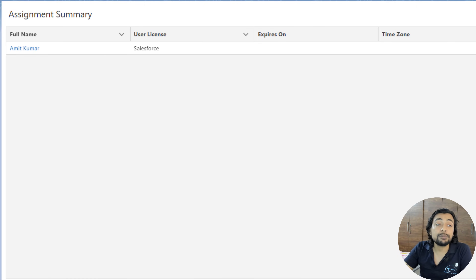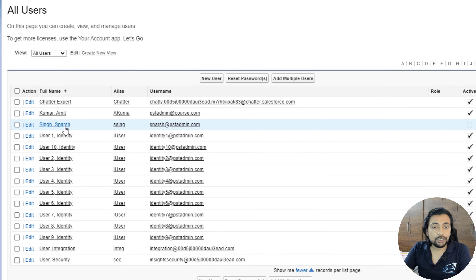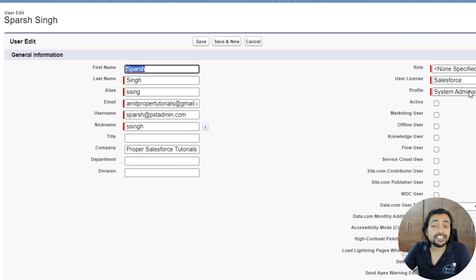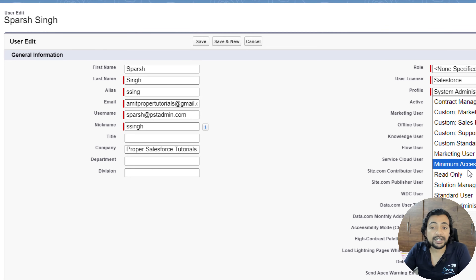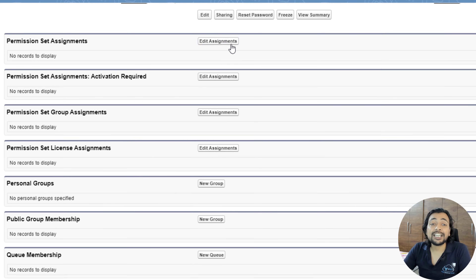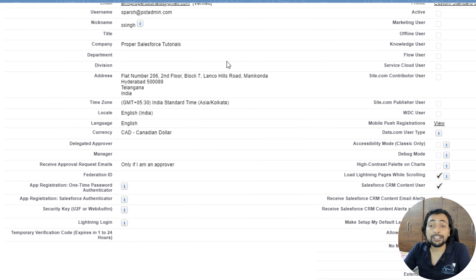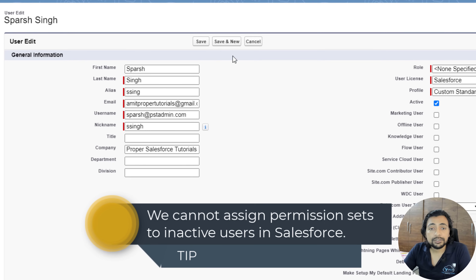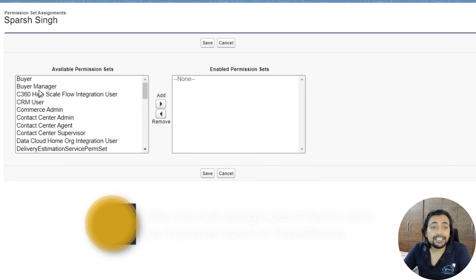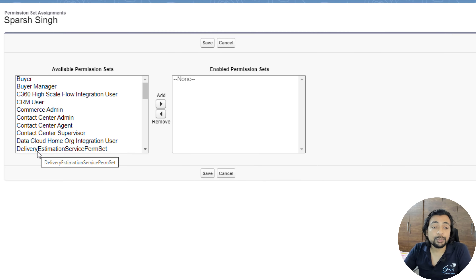You can also assign a permission set from the Users page. Go to Users, click on a specific user, click Edit, and change the profile if needed. From the user record you can click Edit Assignments and assign any permission set. If the user is inactive, activate them first. You can select multiple permission sets, move them to the Enabled Permission Sets section, and click Save.